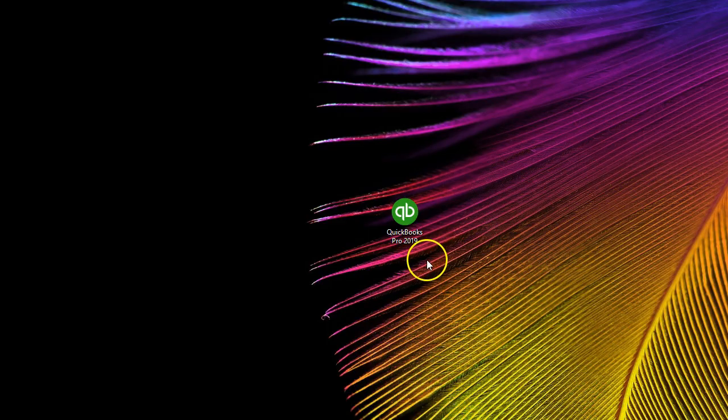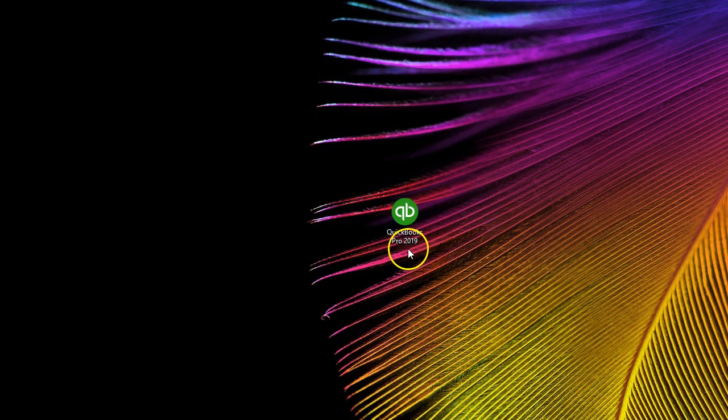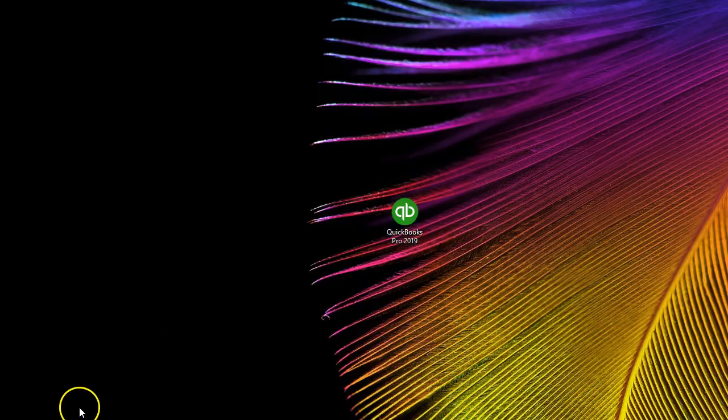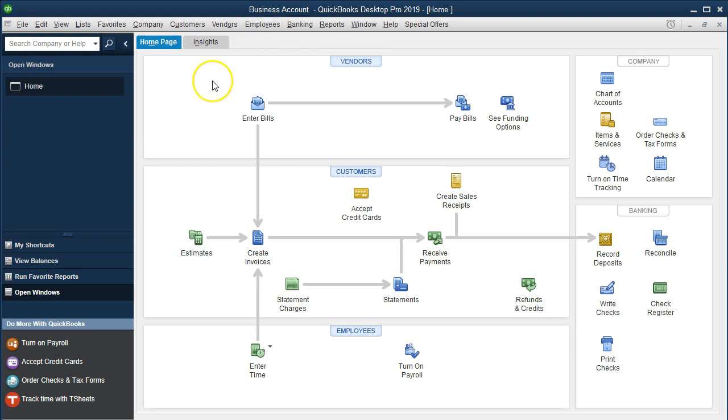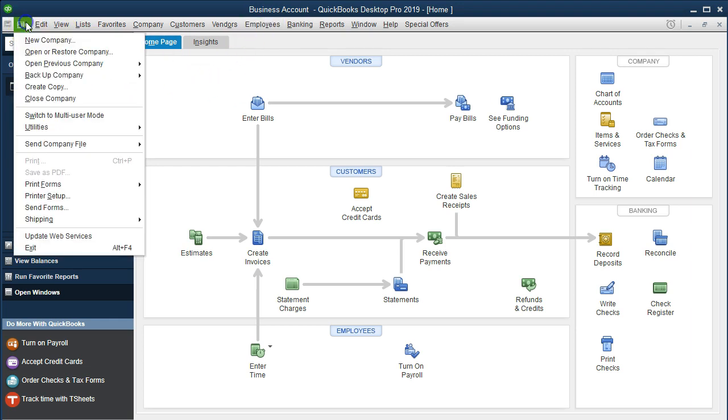We will start by opening up the QuickBooks program. We are using 2019. However, any prior version will have a similar process to set up. QuickBooks will probably open to the prior file we had open. In order to start a new file, we could just go from this screen and go to file and new company.